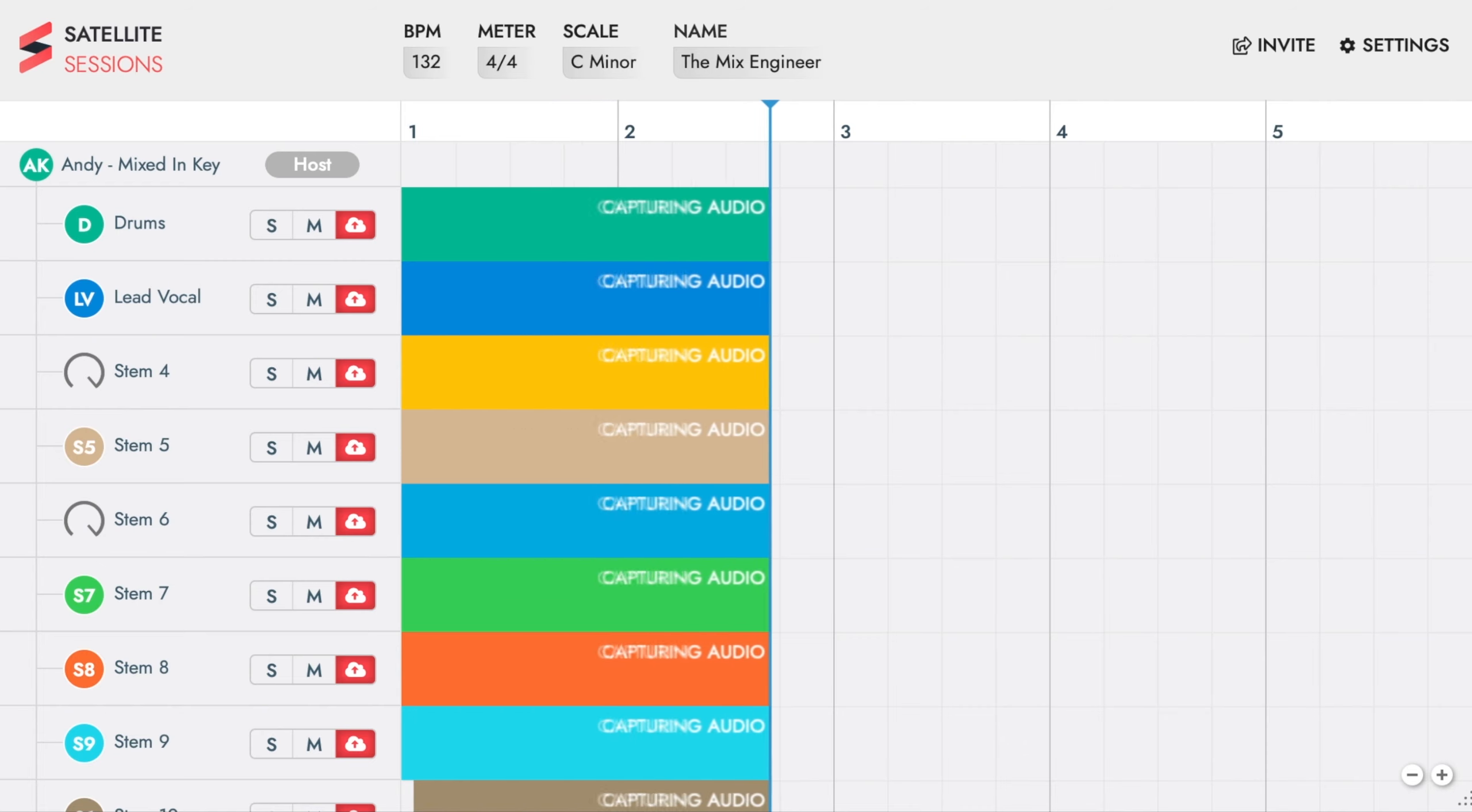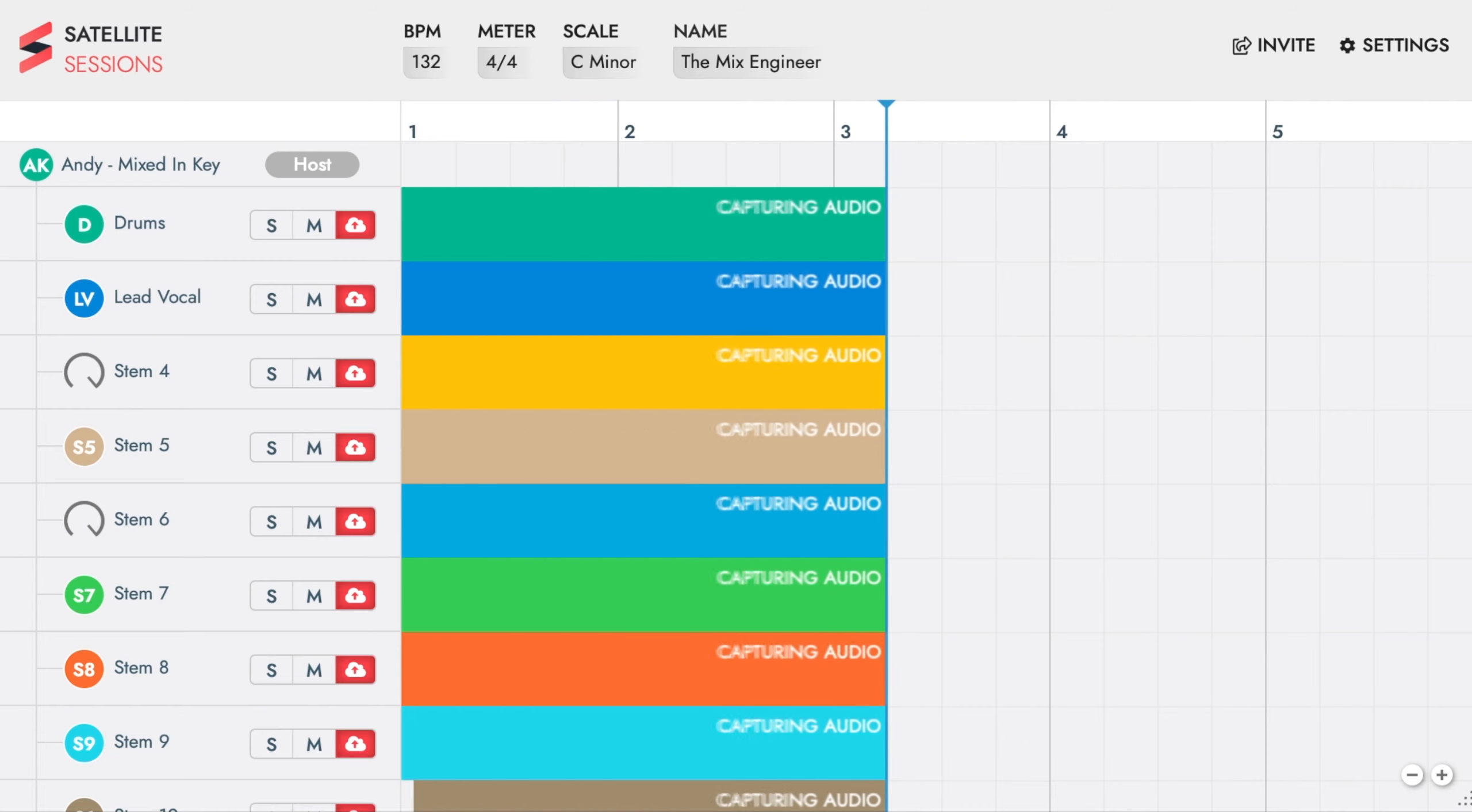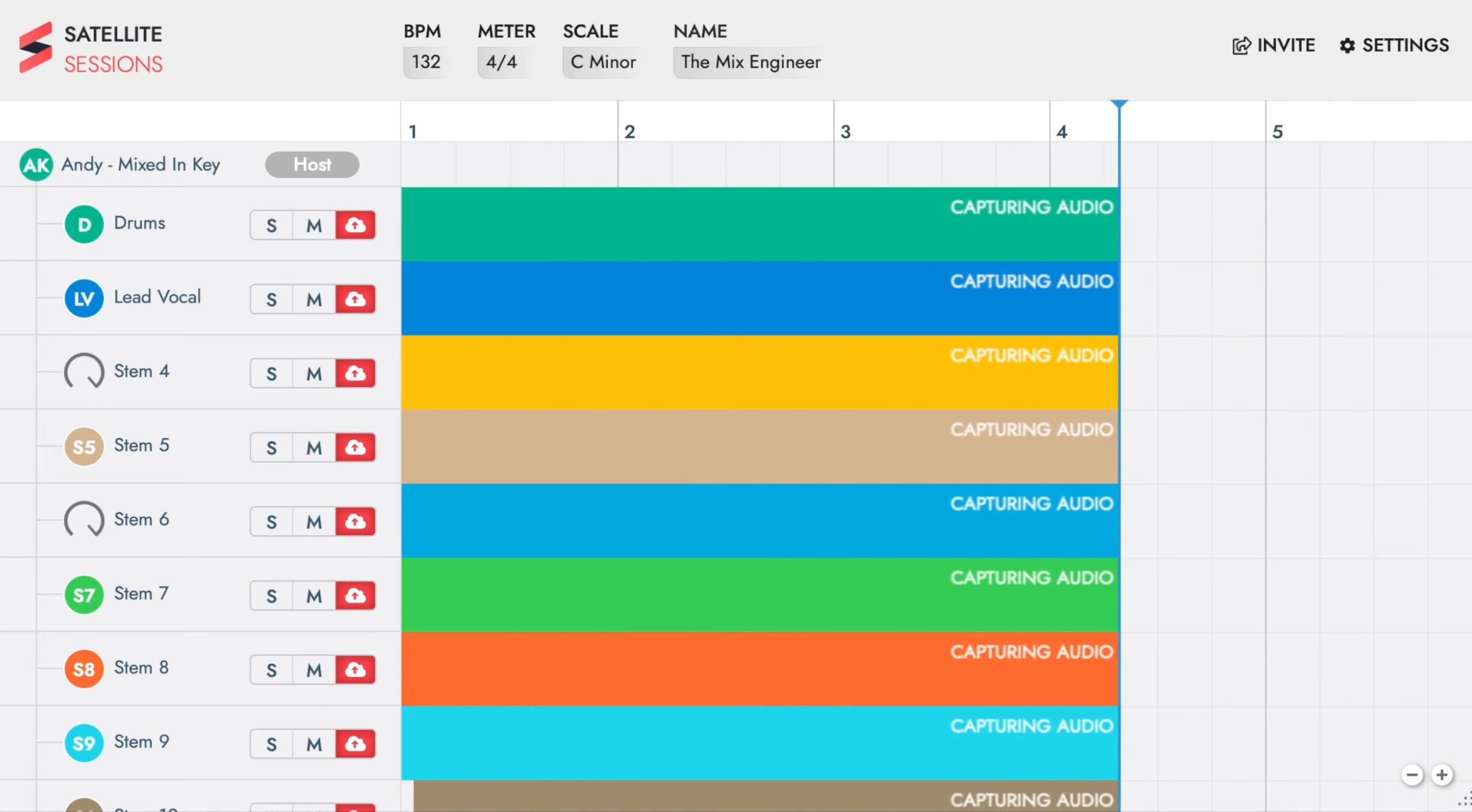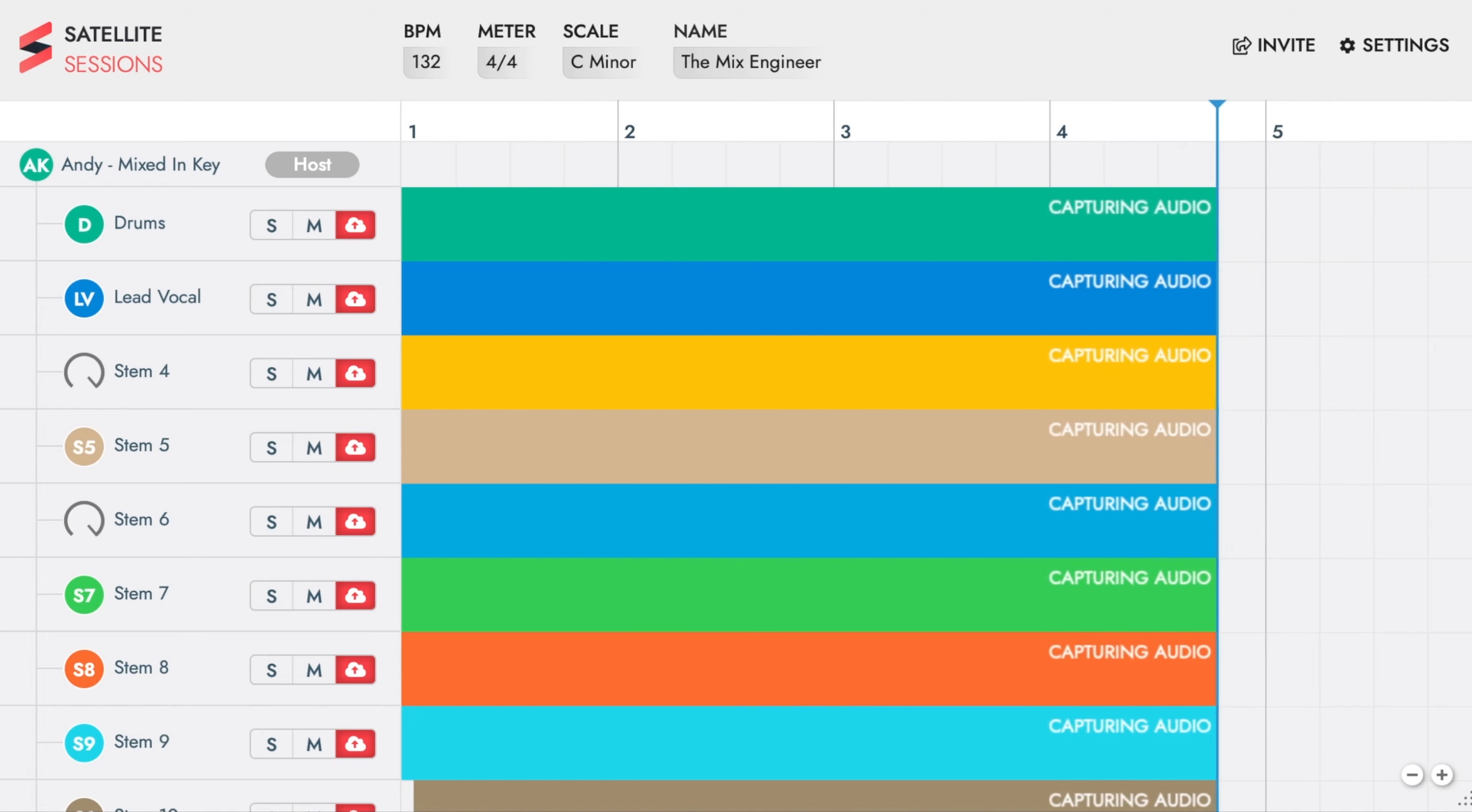Press play on your DAW to capture all the audio channels. They will be captured into satellite sessions.